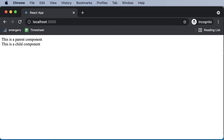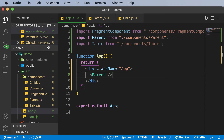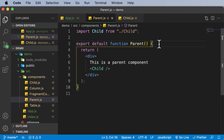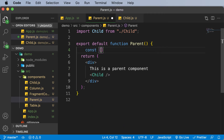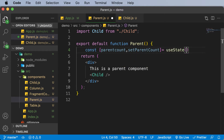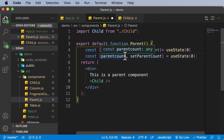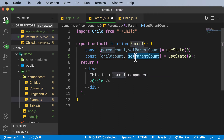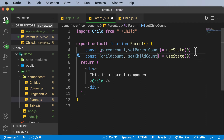Now in order to re-render the parent component, we are going to use a state here and create a button which would increment that state. Let's go inside the parent and create a state. I'll say const parentCount, and the function to change this would be setParentCount. I'm going to make use of useState here, initially set to zero. In a similar fashion, let's also create another state for holding the child count: childCount and setChildCount, also initialized to zero.